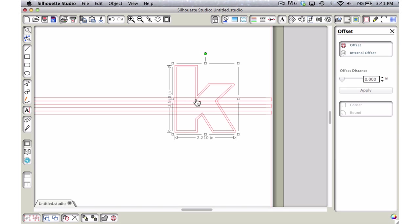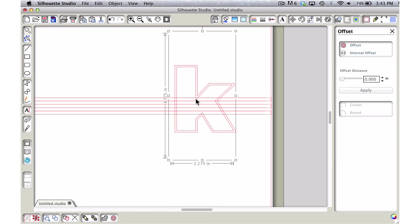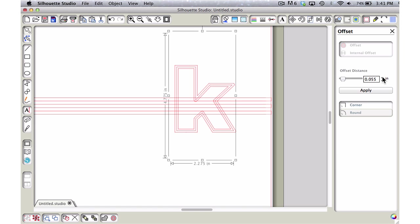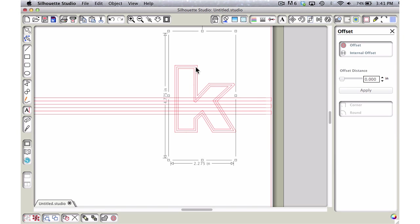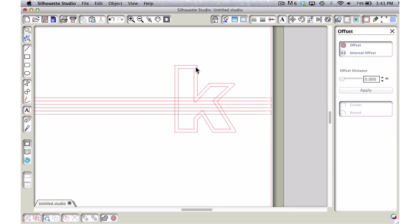Now we want to grab the original letter again, do an internal offset, and make that 0.06 again. So it's an even increment for the outside and an even increment for the inside. Make sure we're on corner and say apply.